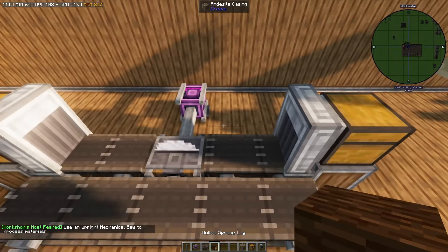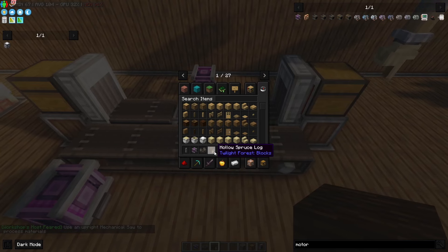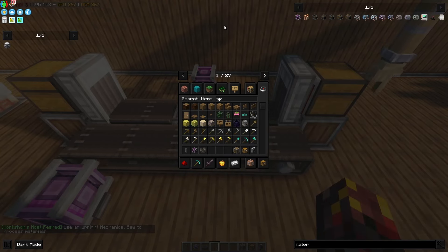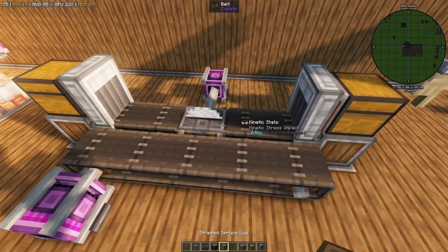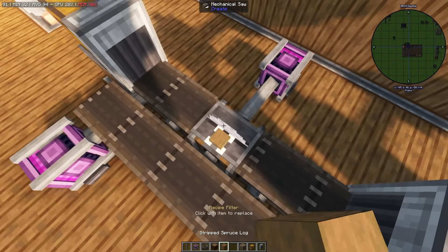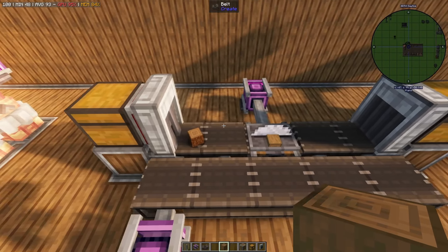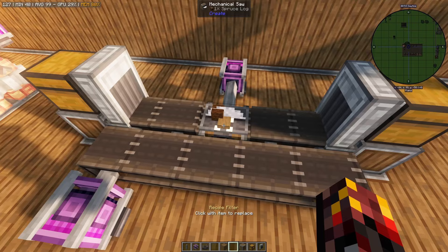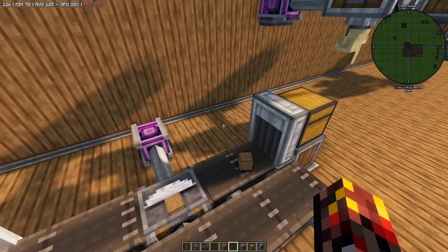As you can see in this example it made one of these hollow logs — we actually don't want that. We want the stripped variant, so we're going to set that as a filter. And now if we place it in, it will only create stripped spruce logs.